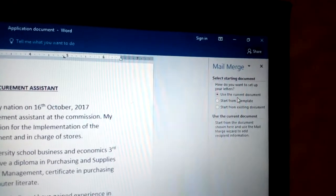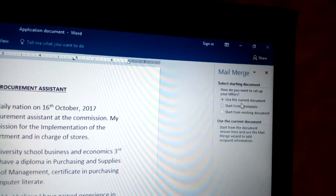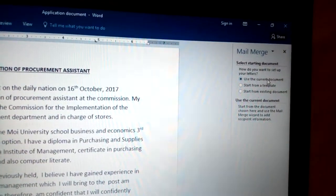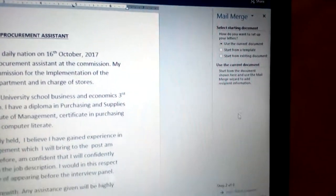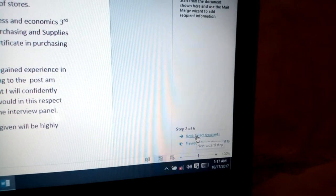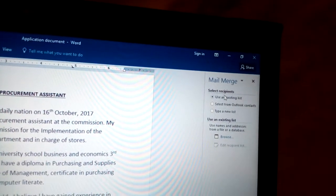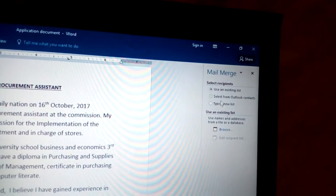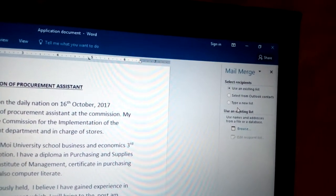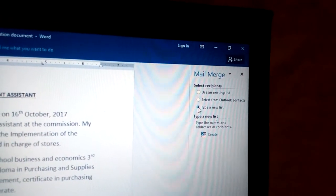With that Next Starting Document, you have Select the Starting Document. When you talk about the starting document, use the current document — this is the current document we are talking about. Choose Use the Current Document and click Next: Select Recipients at Step 2 of 6. In the recipient list I have only one address, and because I need to type more addresses I will choose Type a New List.